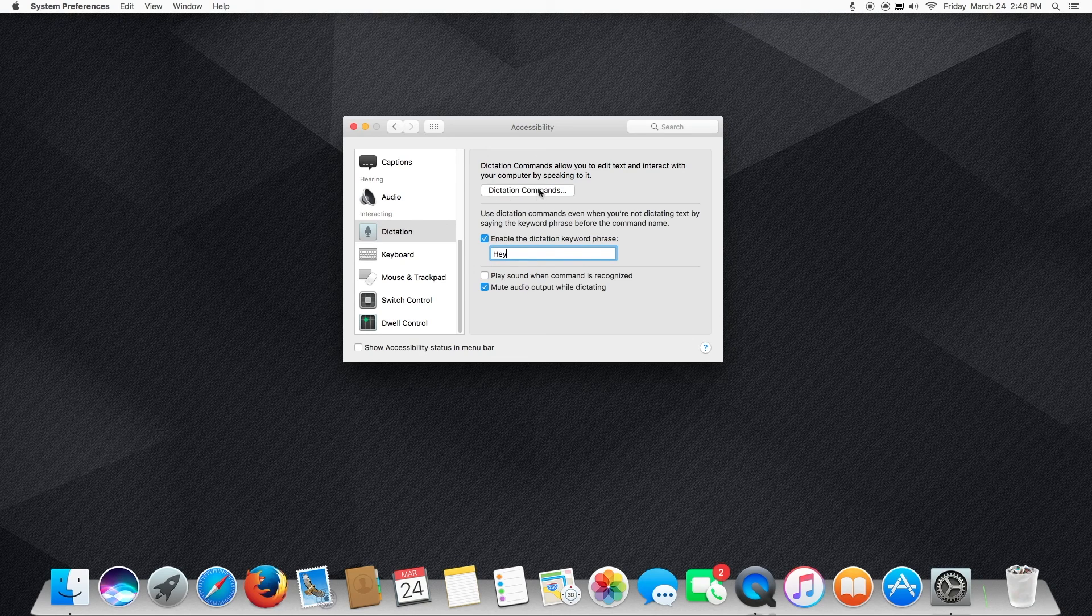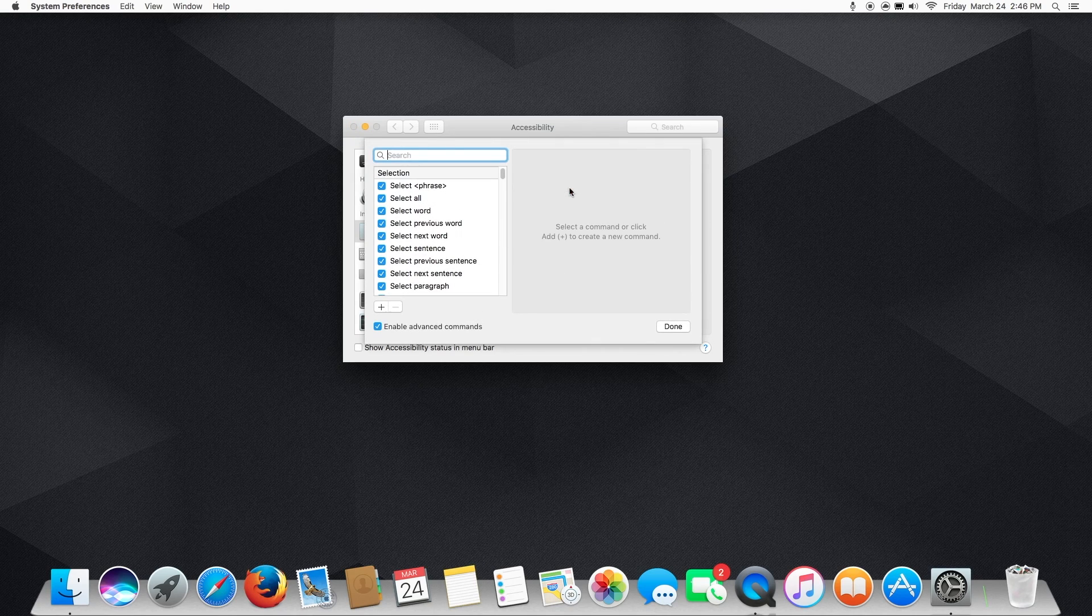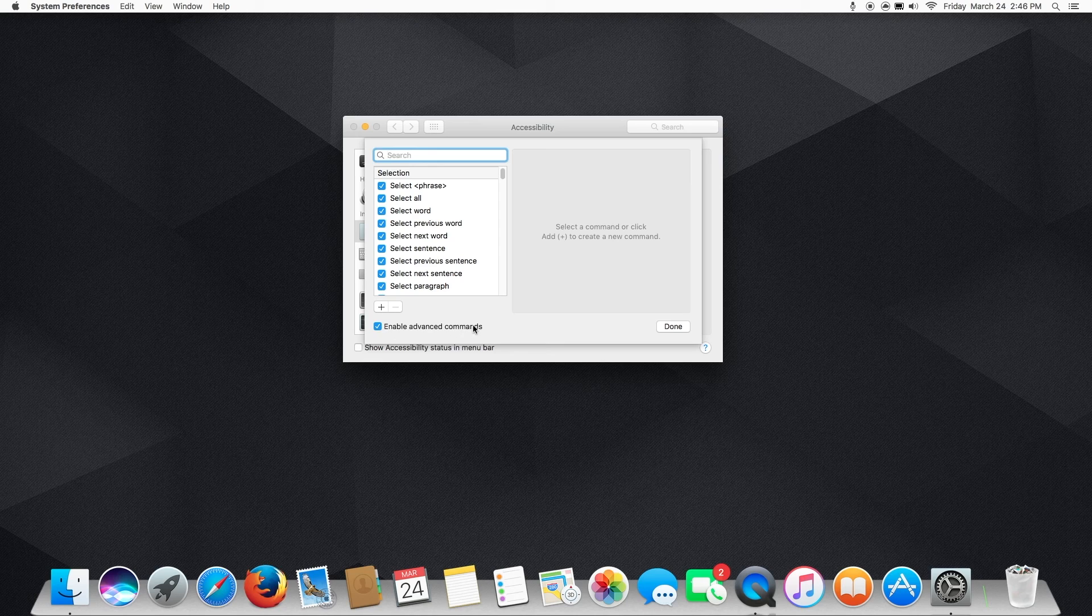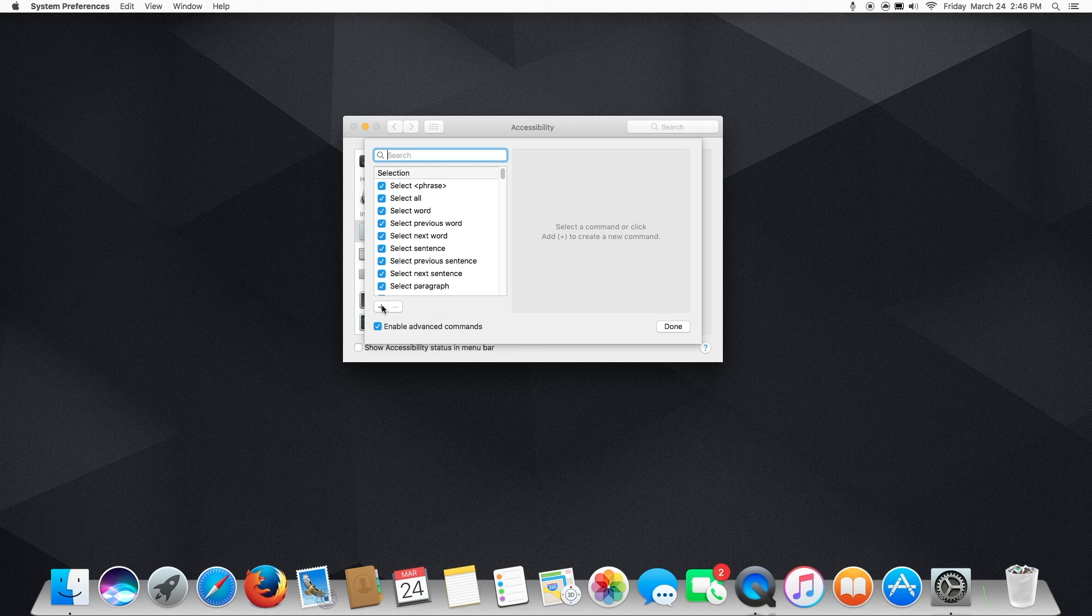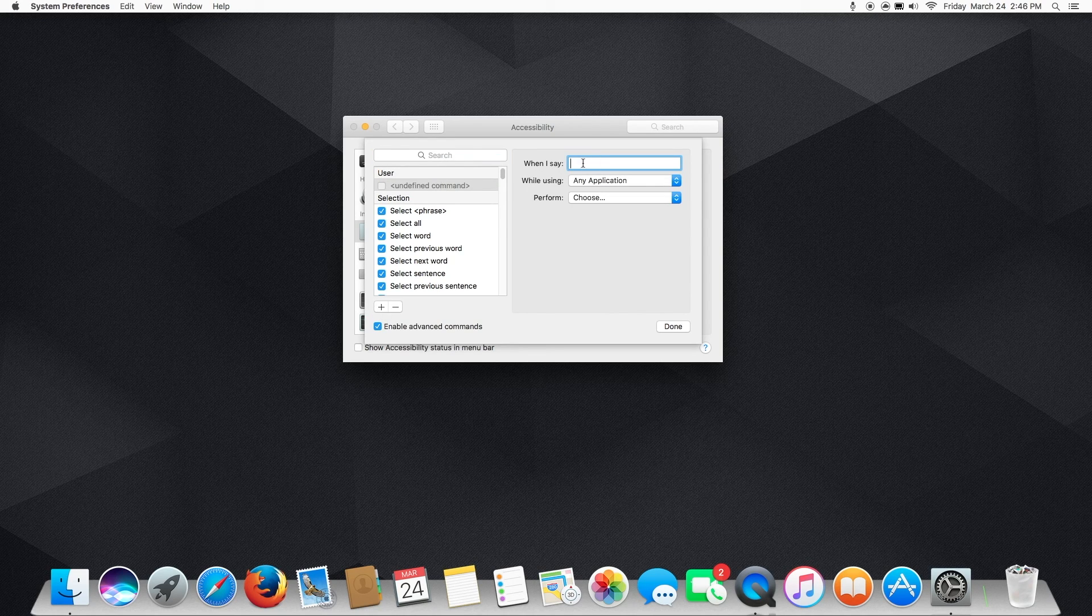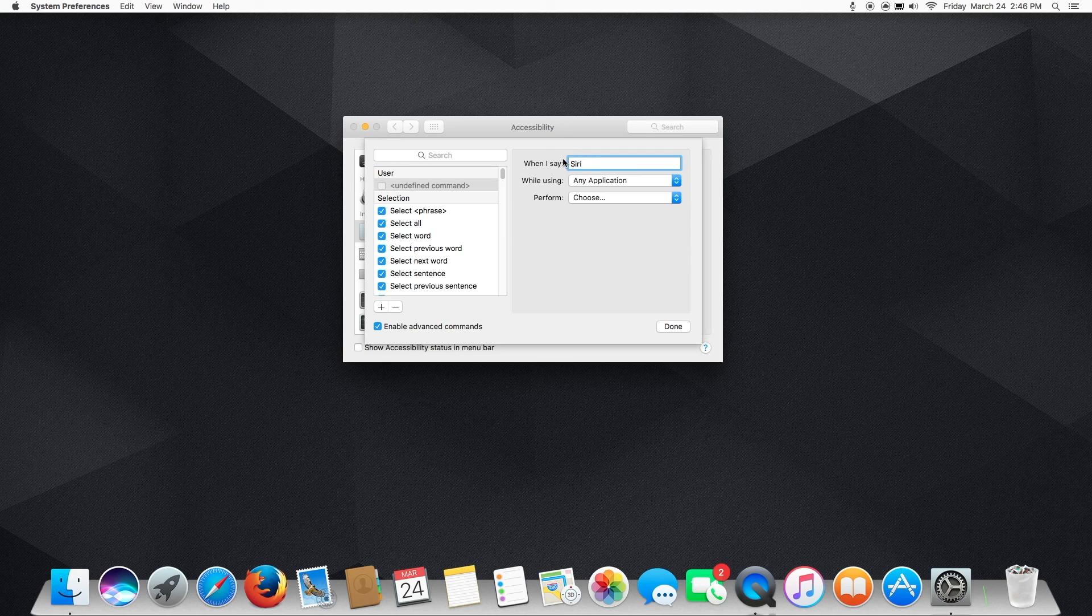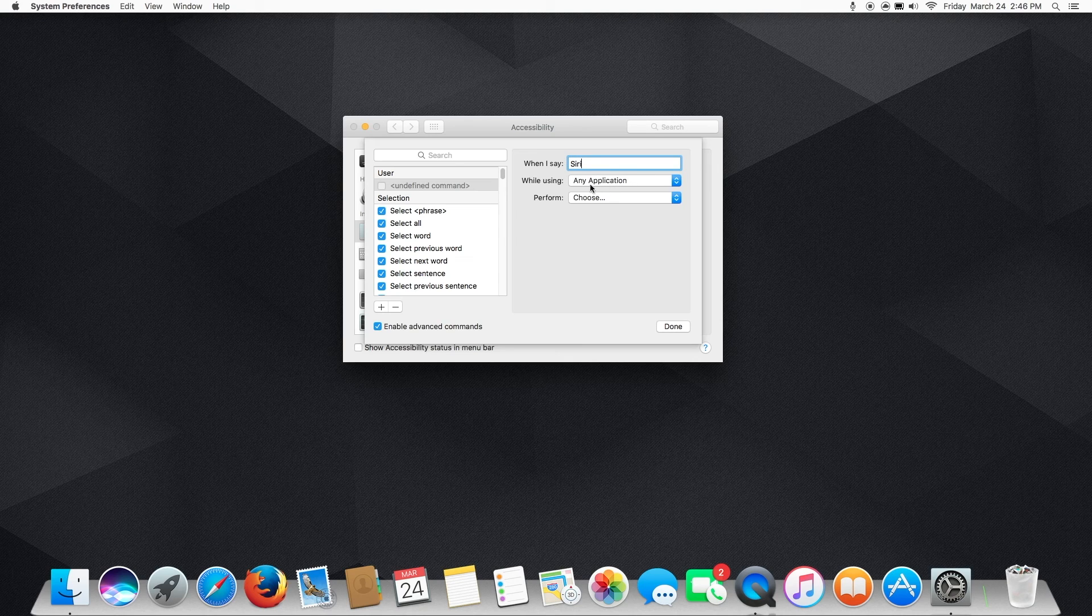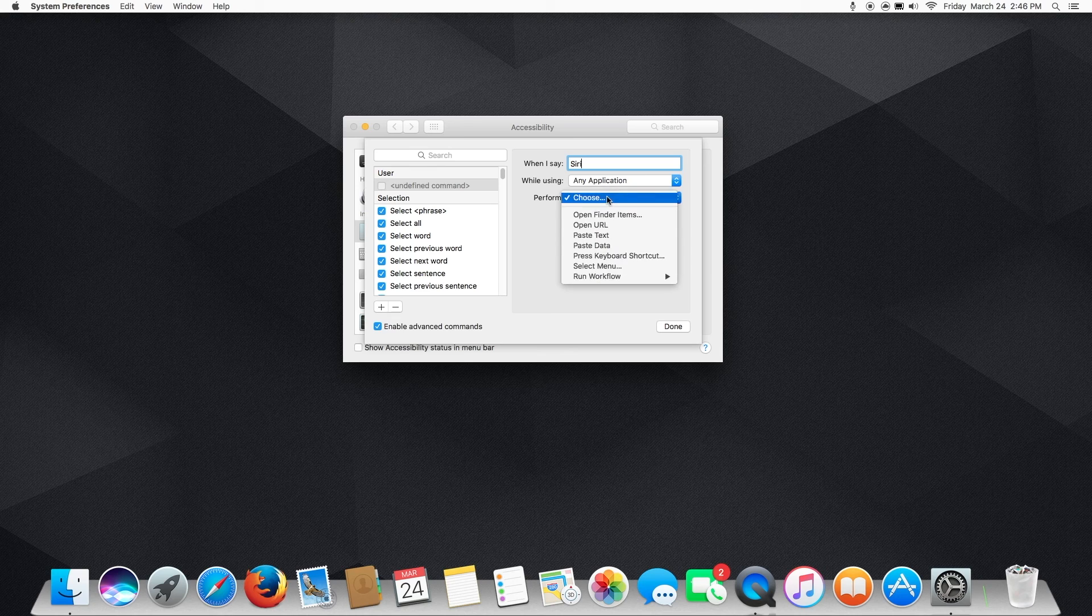Then we're going to go to Dictation Commands, and we're going to click this plus button over here. You don't necessarily have to have Enable Enhanced Commands selected. I do. It's not super important. But we're going to do a custom command. That's the thing that's going to enable it to work. So we're going to hit the plus bar. And then we're going to name this command Siri. There we go. Siri. And we're going to make sure it says Any Application. And then Perform. This is where the magic happens. We're going to hit Perform.